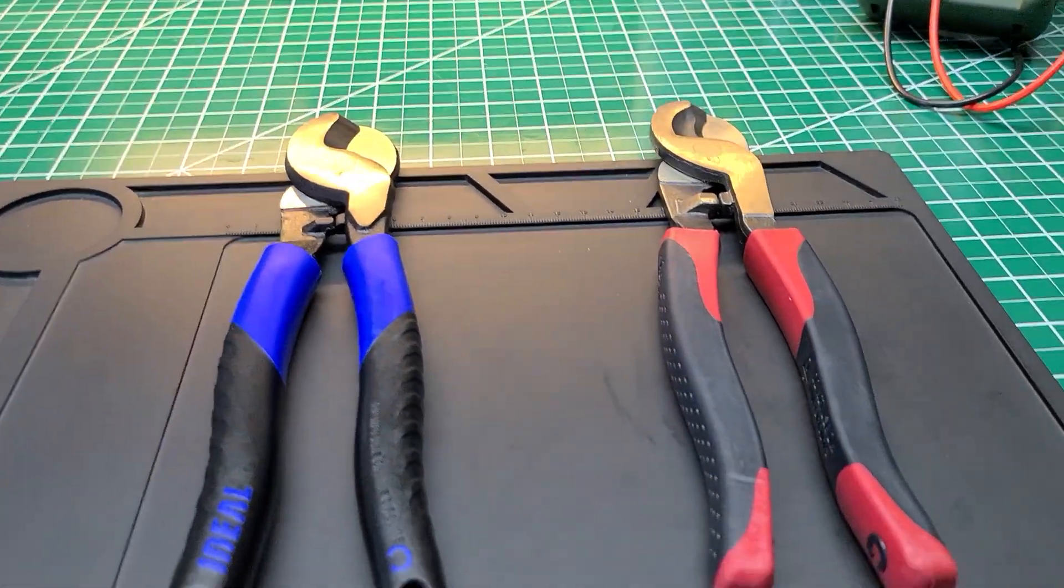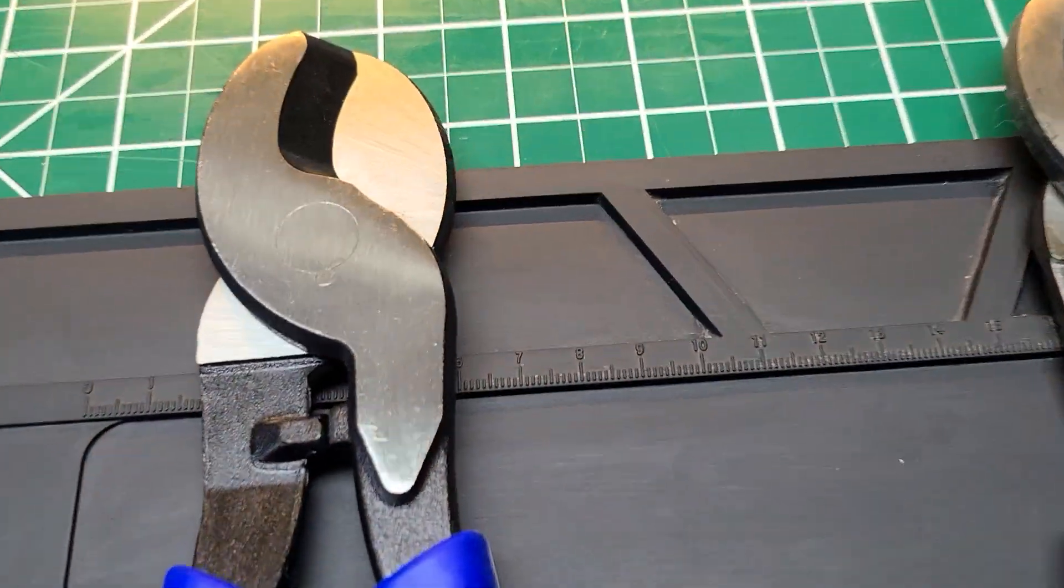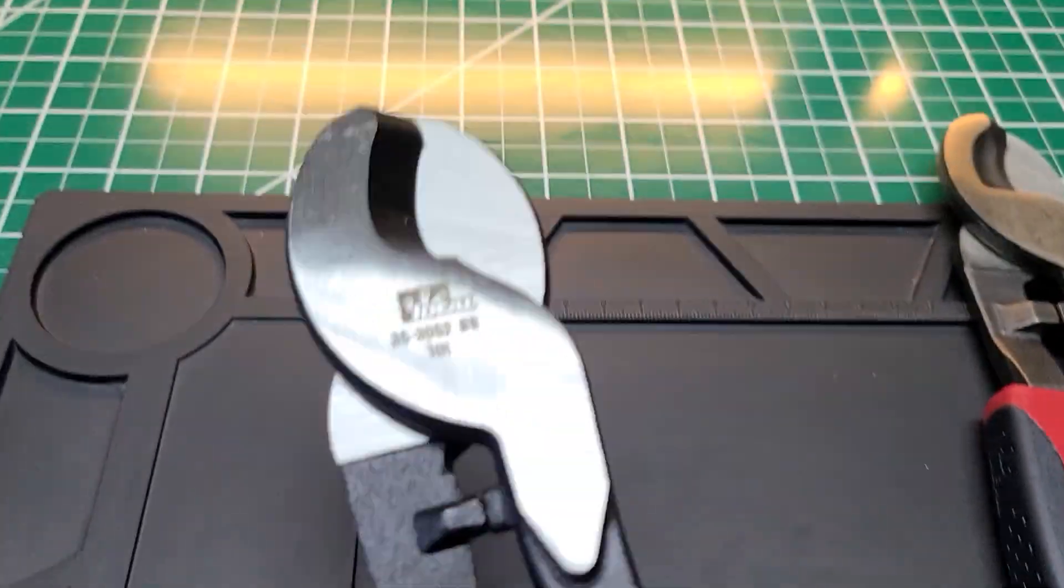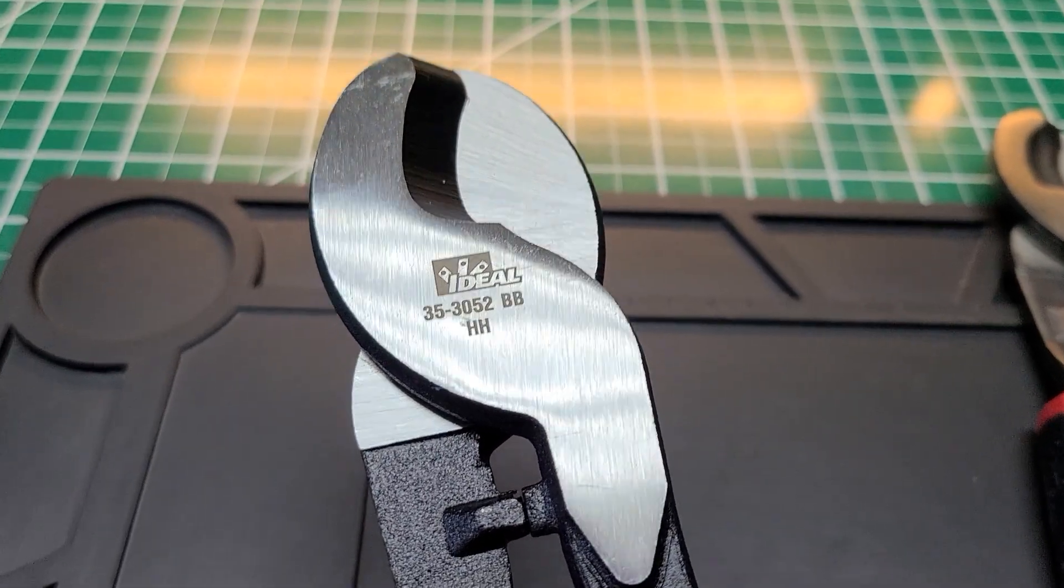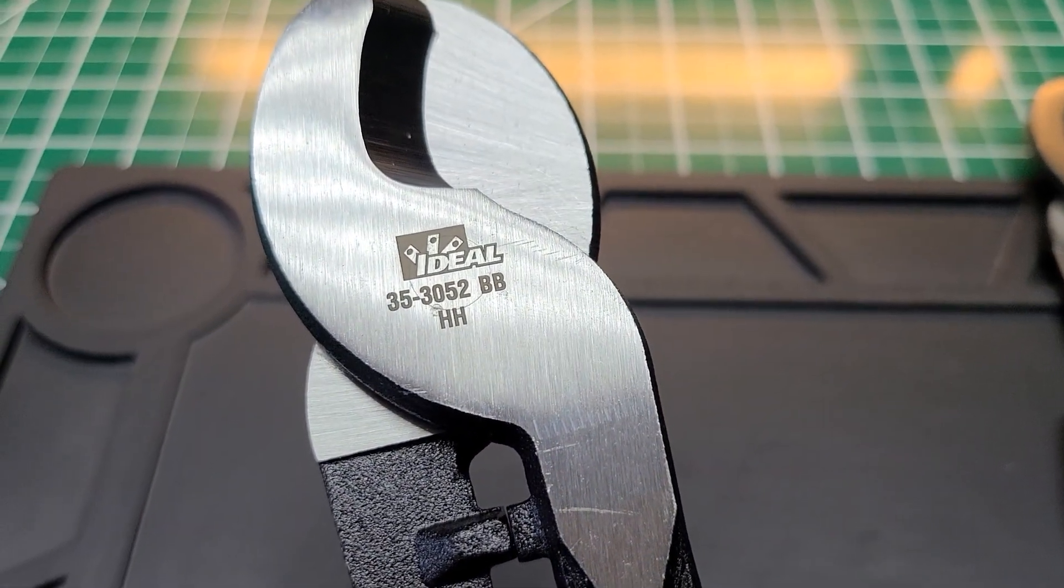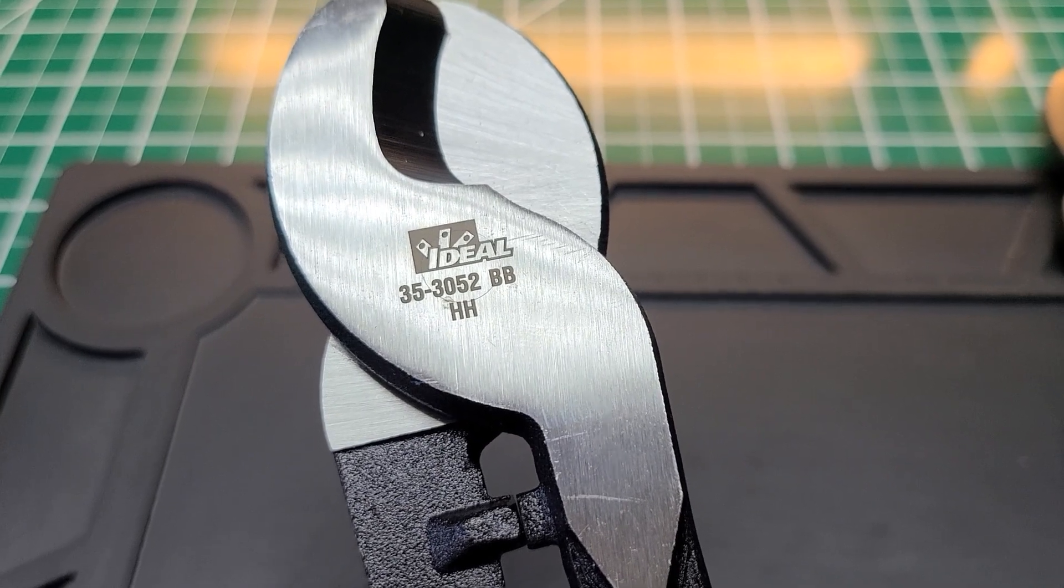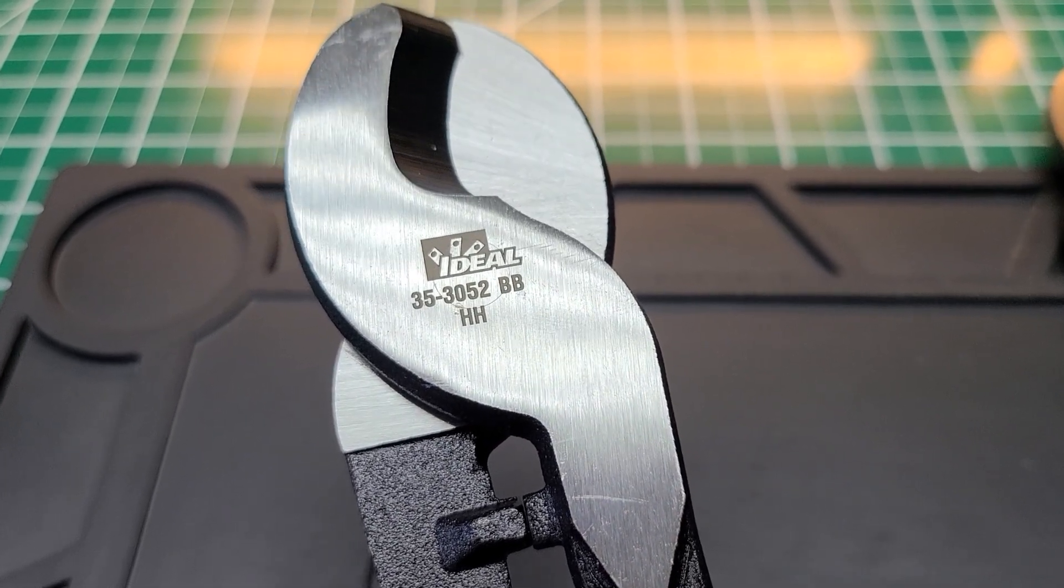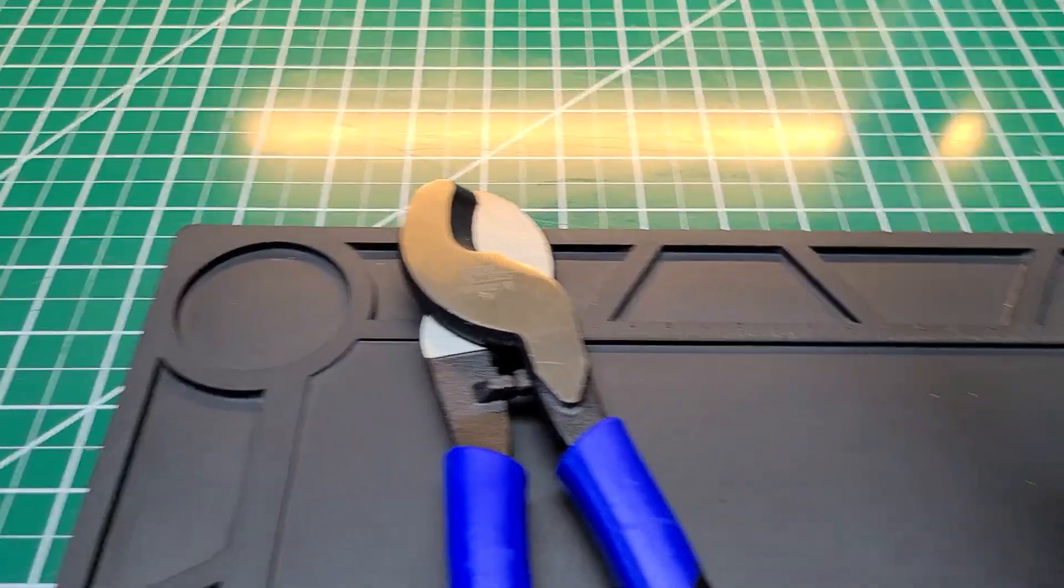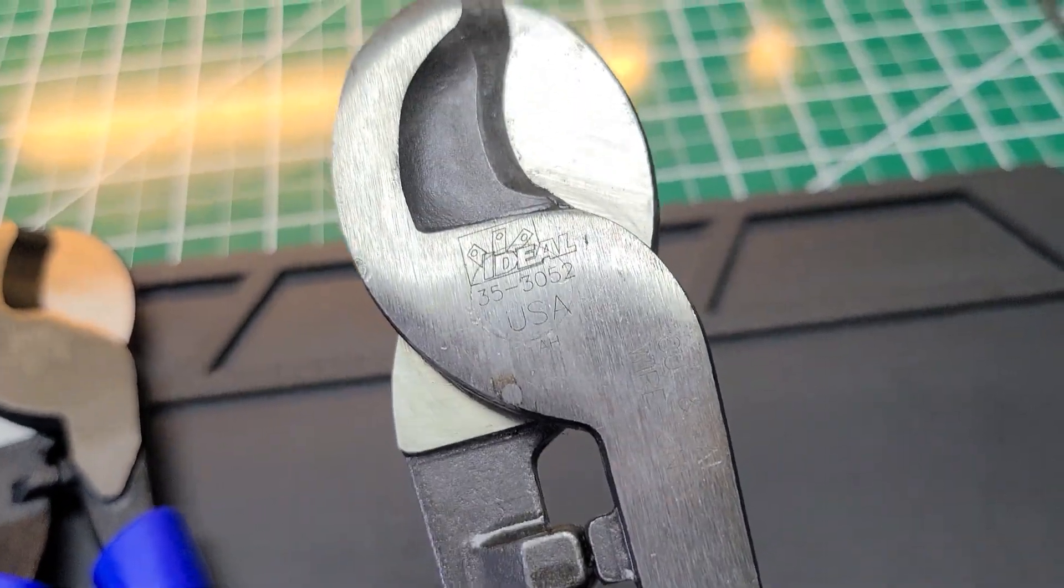I just still don't know what the BB stands for. If one of you guys knows what the BB stands for, let me know. There it is: 35-3052 BB HH, whatever that means.